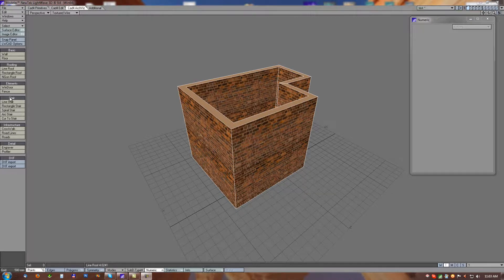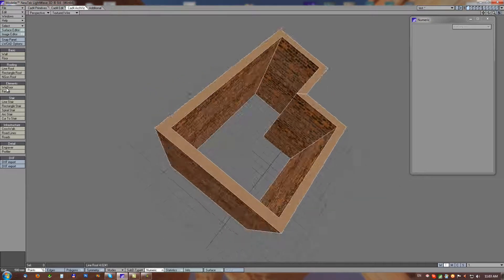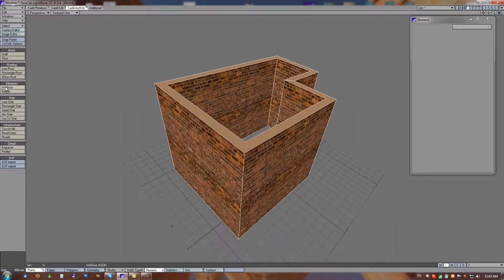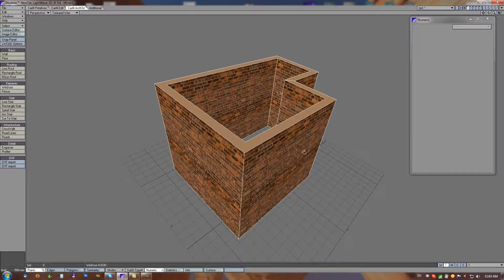ArchVisElements. For architecture elements we have WindowTool and FenceTool. Both these tools are using shape library presets.